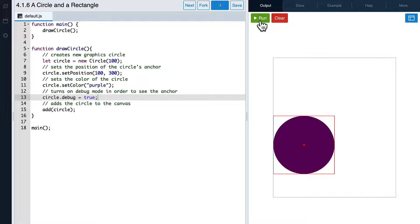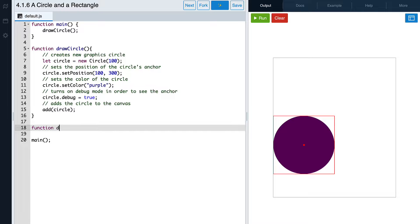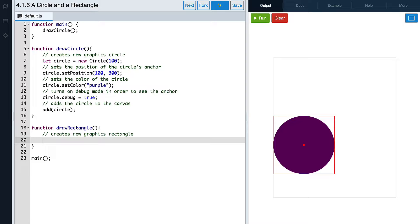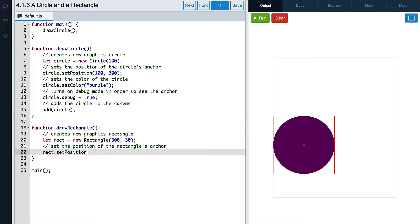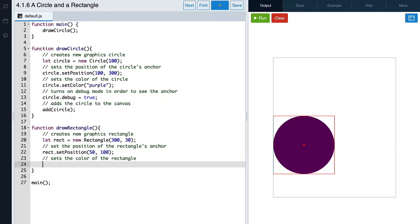Let's now create a function that will draw a rectangle. We'll create another variable, but this time we'll use the Rectangle constructor. We name our variable rec, use the new keyword, and then the Rectangle constructor requires a capital R, some parentheses, and two values within the parentheses. The first value is the width — let's give it a width of 300. The second value is the height — let's give it a height of 30. Once we create our rectangle, we can set its position using setPosition and position it at coordinates 50 and 100. We can also set the color using the setColor command and passing in a color name string. Let's make our rectangle blue.